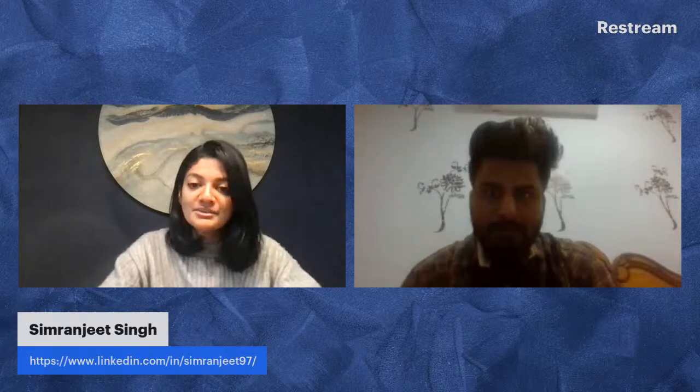Hello everyone, from wherever you're tuning in. Today we have a session to talk about unique ways to analyze data and how to manage them on GitHub. This is a really important session because it teaches you how to document data and data science models. Today we have Simranjeet Singh, who is a functional analyst at Tata Consultancy Services and also a freelance data scientist. Thank you so much for being here, Simran.